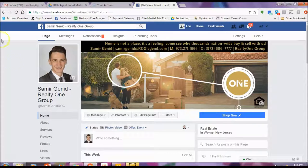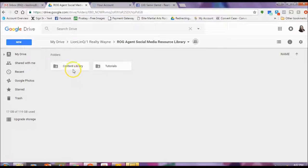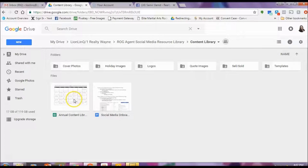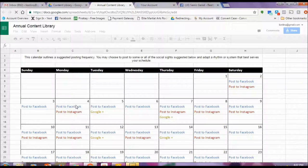To start writing content, you can also use the content calendar we made for you. I'm going to click over here to Google Drive — that's drive.google.com. You can see right here that there's a content library. Click on that, and here it is — it says Annual Content Library. Let's see what content might be there that you can post to Facebook.